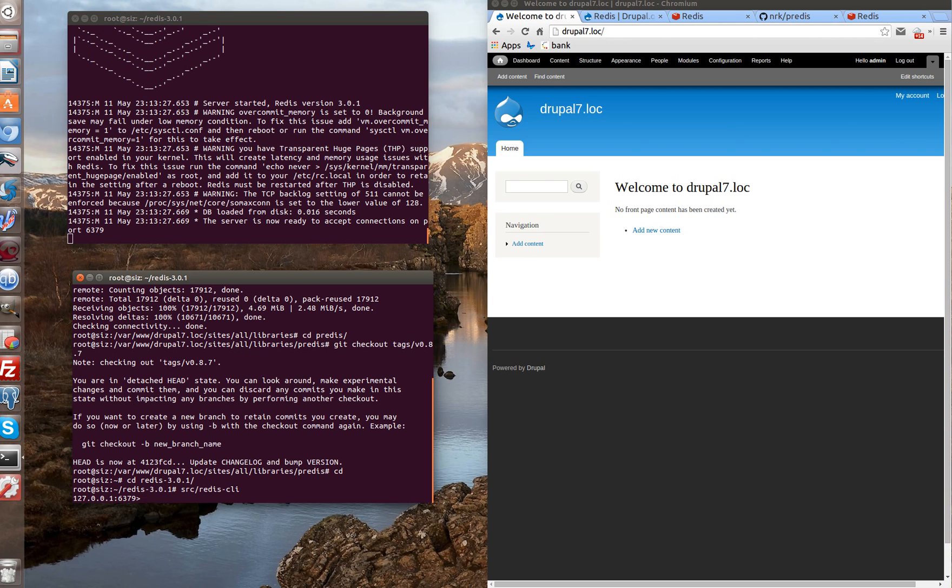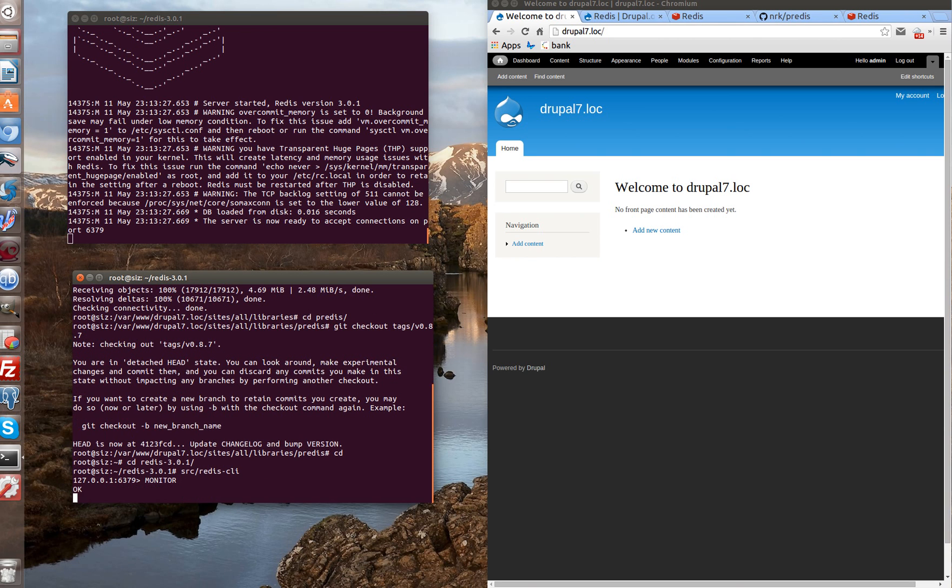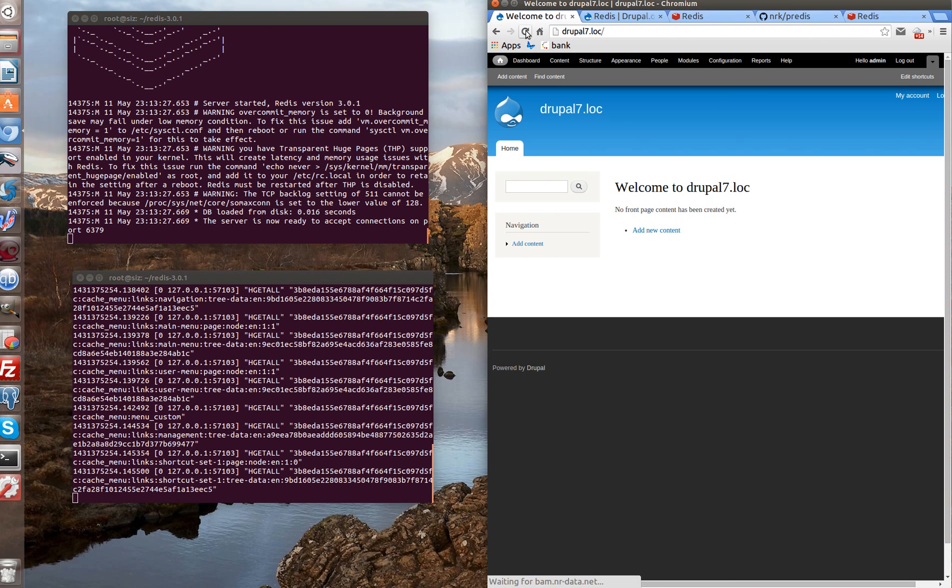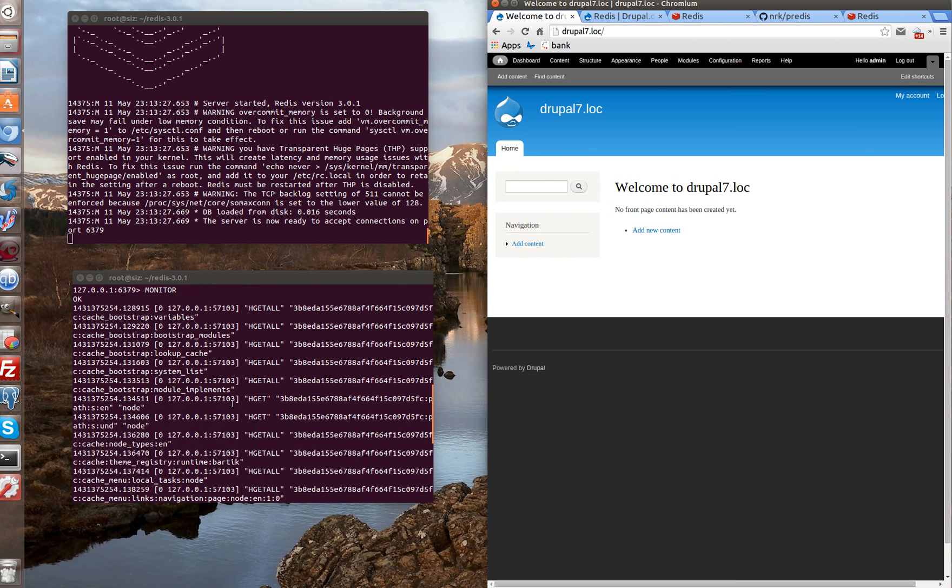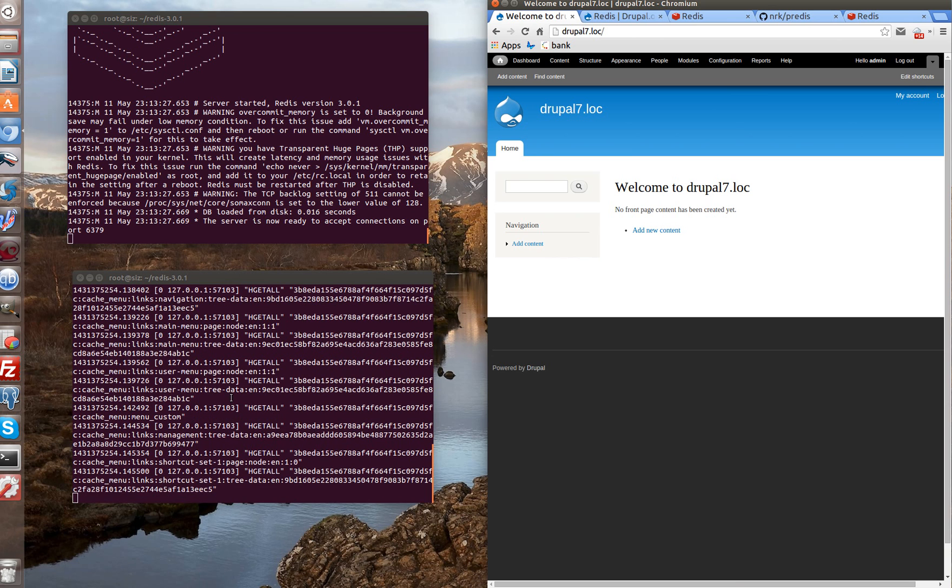Redis has such command, which is called monitor. It shows all queries to redis. Let's reload the page. As you can see, there are a lot of queries to redis from Drupal. And now we are definitely sure that Drupal is connected to redis.